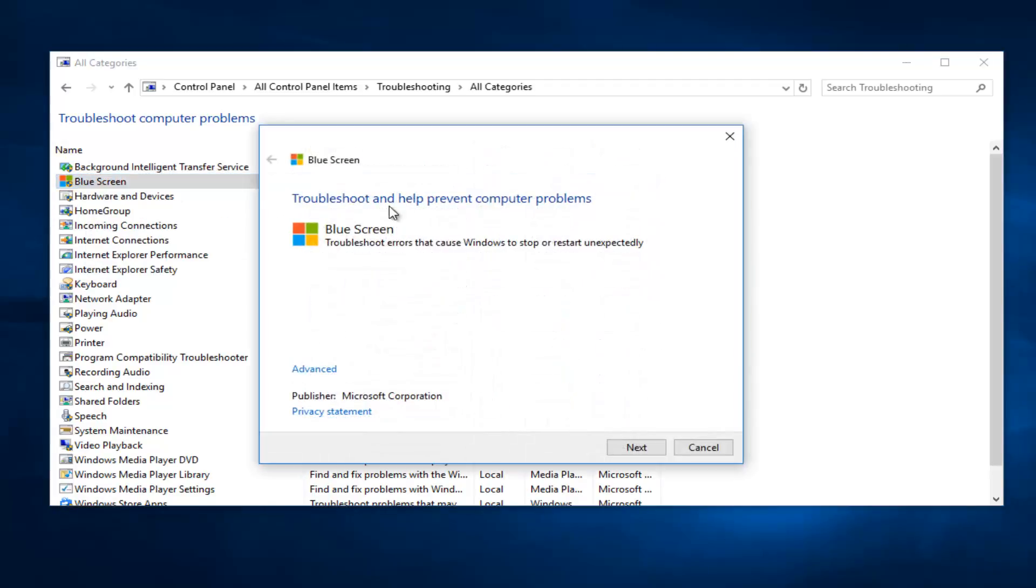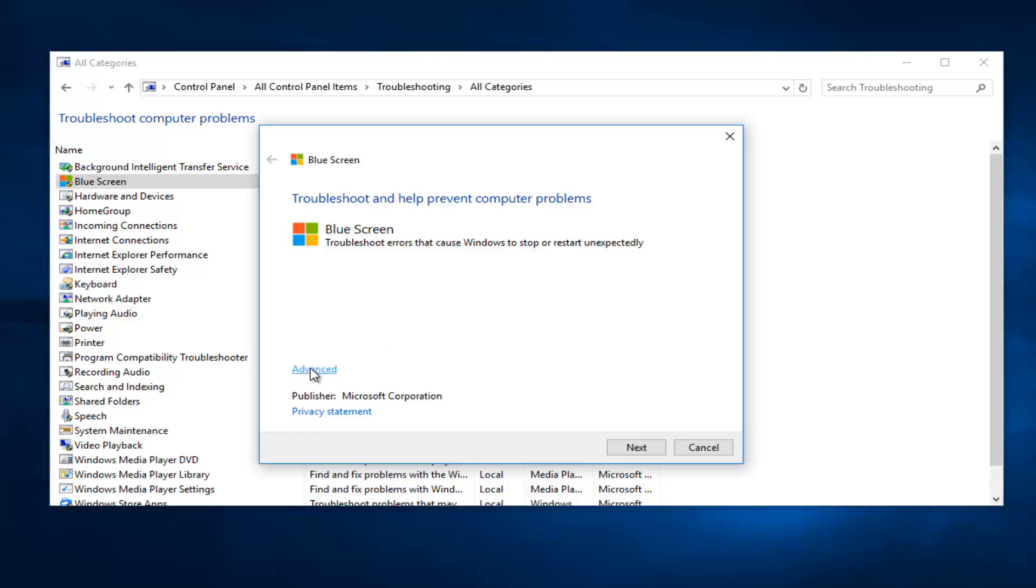So we see it says Troubleshoot and help prevent computer problems. Troubleshoot errors that cause Windows to stop or restart unexpectedly. Left-click on the Advanced option right down here and then make sure it's checkmarked next to Apply Repairs Automatically. Then select Next.